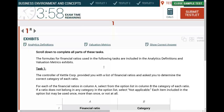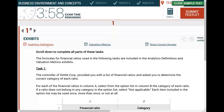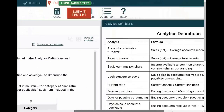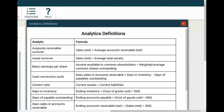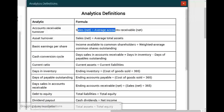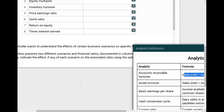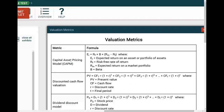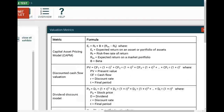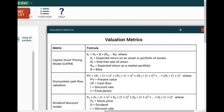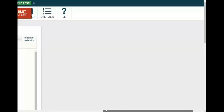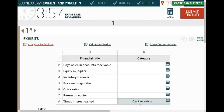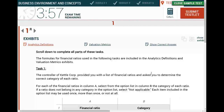Let's get started to see how we will solve a simulation like this one. The first thing is to look at the exhibit. You are given the analytics definitions for various ratios - accounts receivable formula, asset turnover formula - so you don't have to memorize it. You are also given valuation matrices for items like the capital asset pricing model. We already figured out that this simulation is a drop-down menu where you just have to select something from the menu, and the topic is ratios.